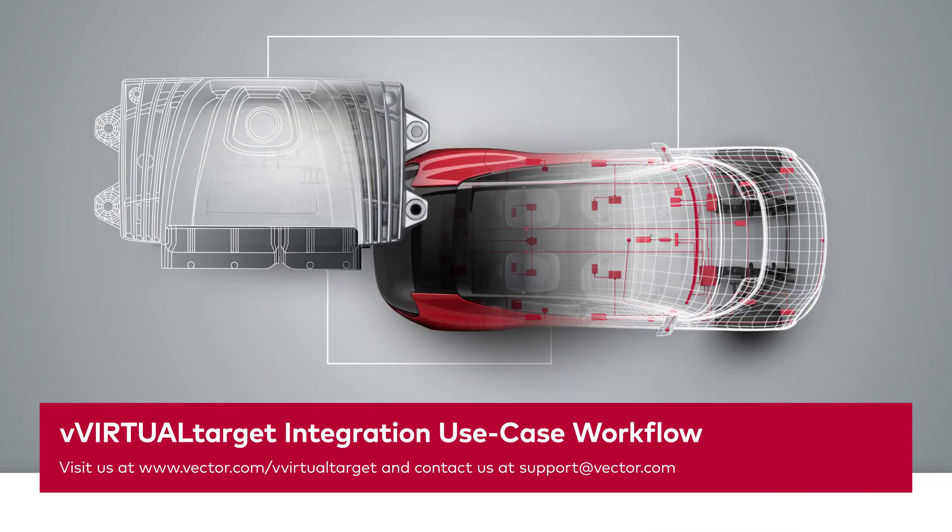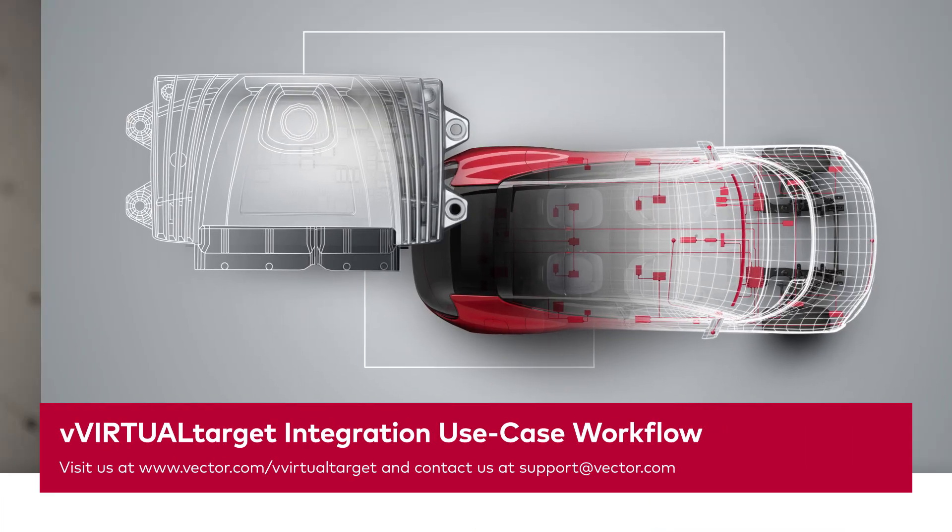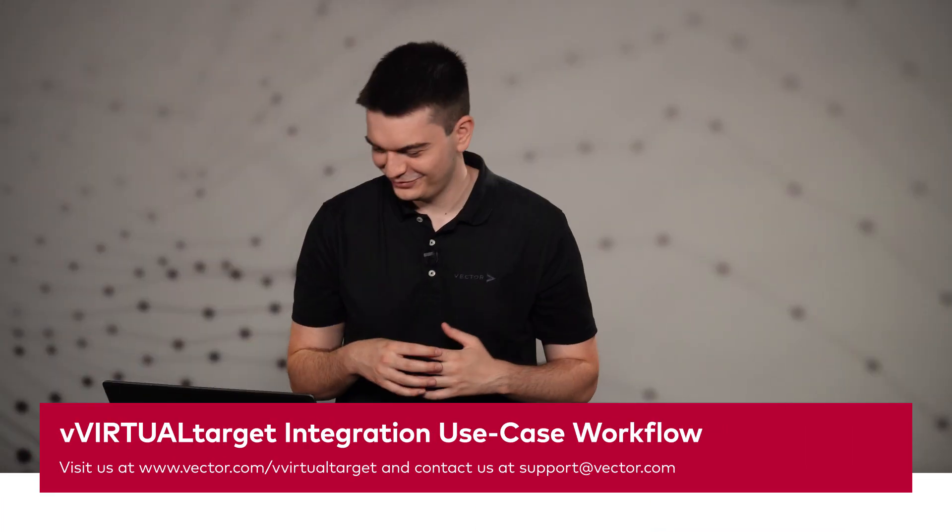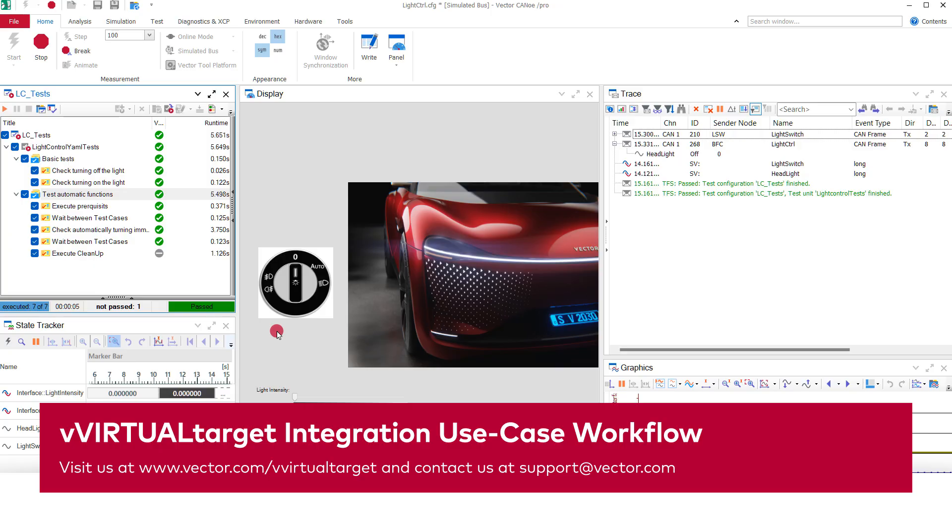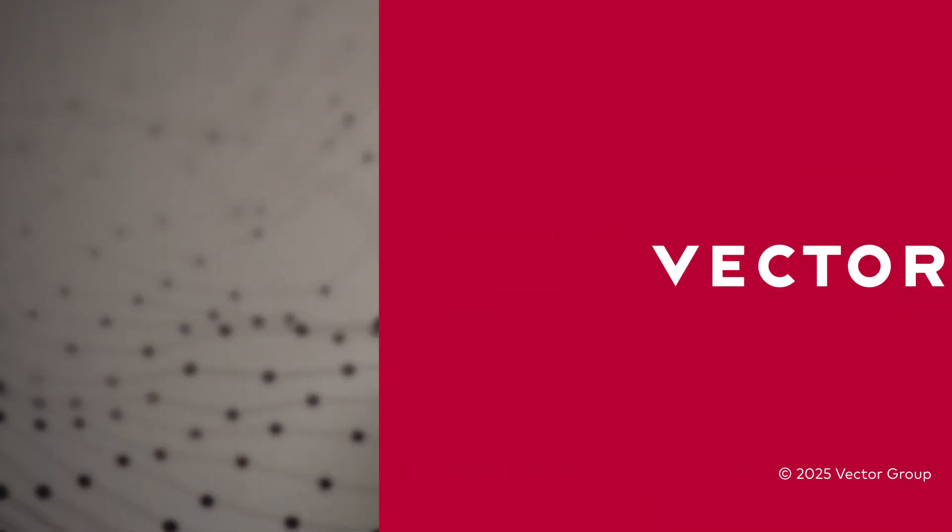This was a quick demo of our integration use case. We hope this video helps you on your way to a virtual ECU and enables you to start shift-left testing. If you have any further questions, please consult our knowledge base or contact my support colleagues. If you want to explore our use case for creating a level 1 virtualization, make sure to check out our other vVirtualTarget tutorial. And don't forget to subscribe to the Vector Tech Tutorial channel and hit the bell.